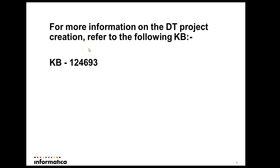More information on this whole DT project can be found on KB 124693. You can also find a sample DT project which will convert an Excel file to an XML file.